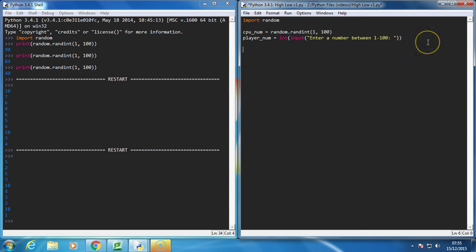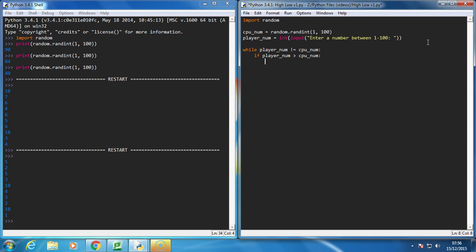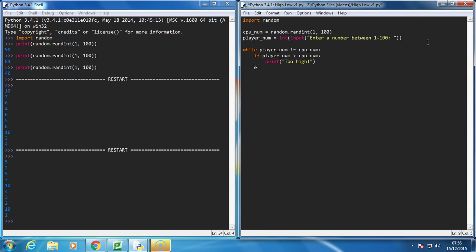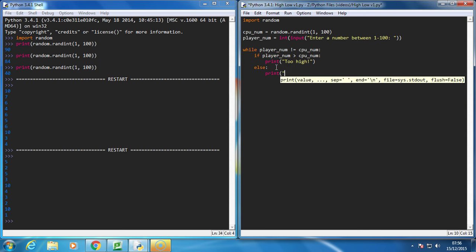And then we're going to have a while loop. So we're going to say, while the player number is not equal to the CPU number, so while the numbers don't match, let's do a check. So let's check to see if the player's number is too high. So if player num is greater than CPU num, then print too high. If it's not too high, so if they're not the same and it's not too high, there's only one other option. So it must be too low, so we'll just say print too low.